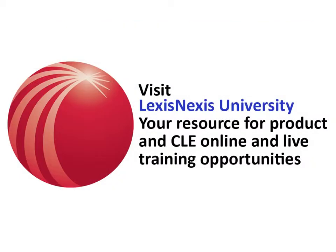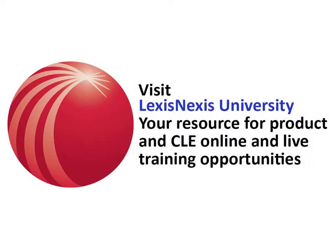For more information and more in-depth training opportunities, please visit the LexisNexis University website at lexisnexusuniversity.com/university. Thank you.